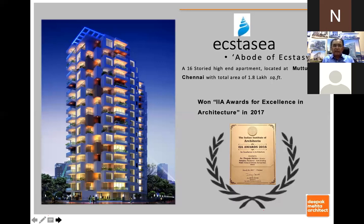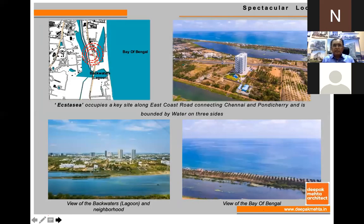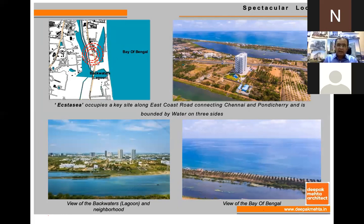Here, again, the site was very beautiful. We can see the Bay of Bengal here; the site is here and at the back side there was a backwater lagoon called the Buckingham Canal. We wanted to take advantage of the site — how to take the beautiful views and how to incorporate the sea views as part of the design.